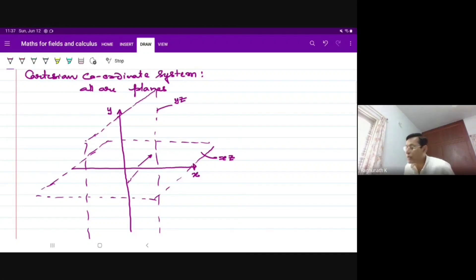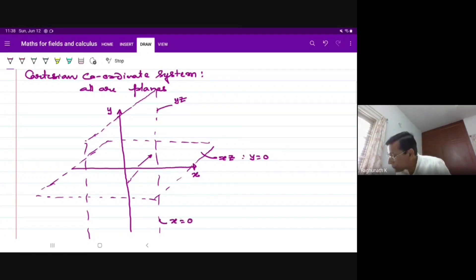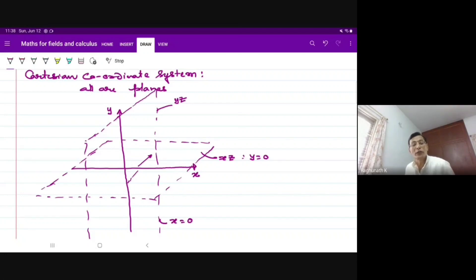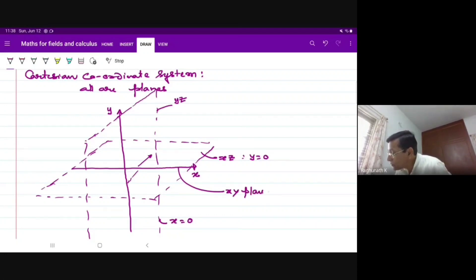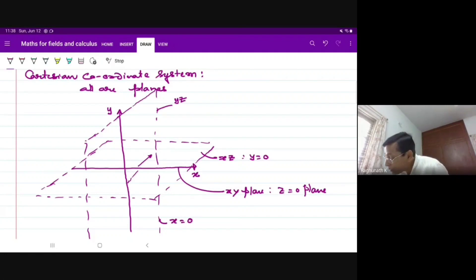The XZ plane cuts the Y axis at Y=0, because of which it is the Y=0 plane. The YZ plane cuts the X axis at X=0, because of which it is the X=0 plane. The normal XY plane is mutually perpendicular to these, so it is the Z=0 plane, and it cuts the Z axis at Z=0.